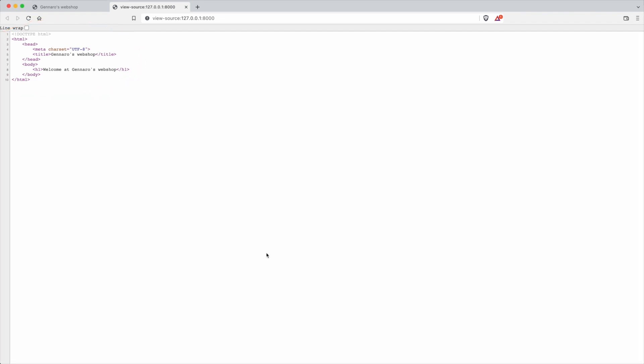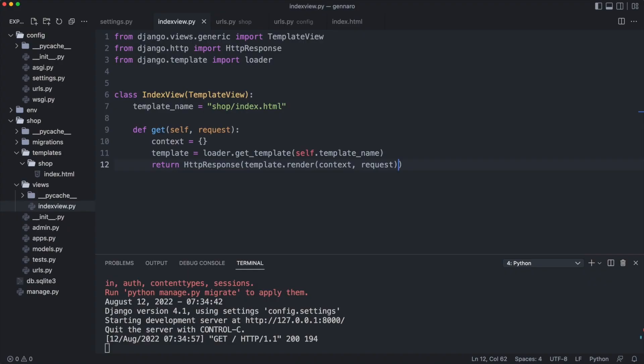Before we start working with databases, I will just create some quick example data. The data will be hard-coded in the context dictionary.